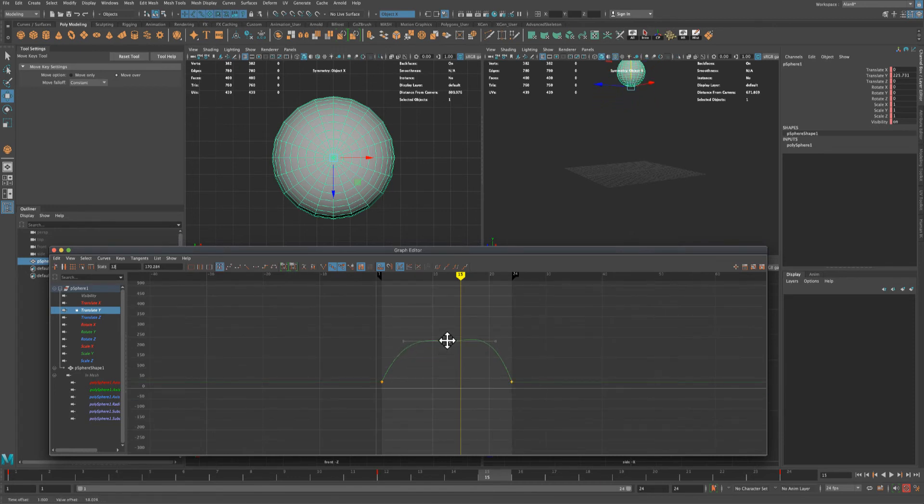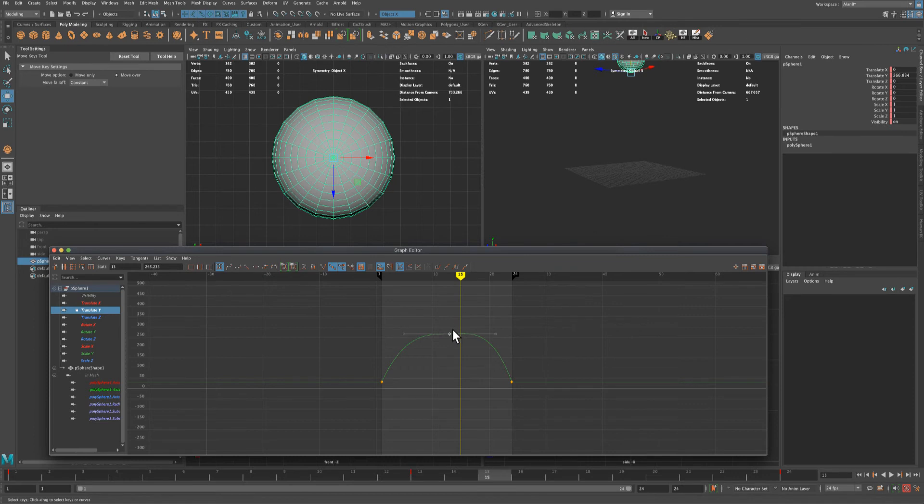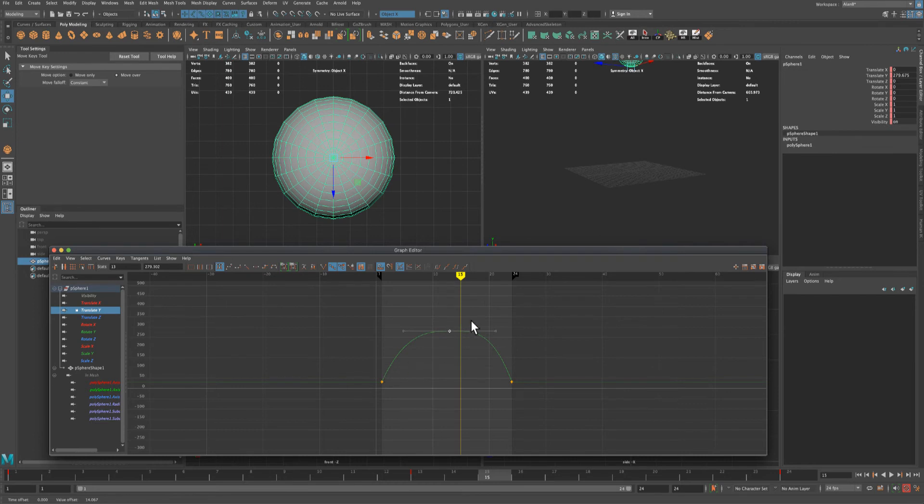Now what I need to do is grab this point and let's move it up until this line is kind of flat. You could see that also moves the ball up and down. So I can actually move the ball up and down by dragging this keyframe here.